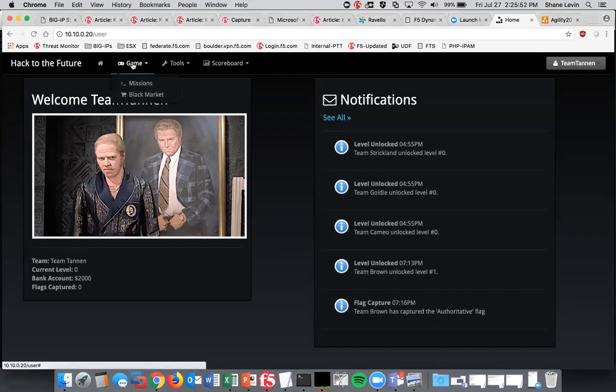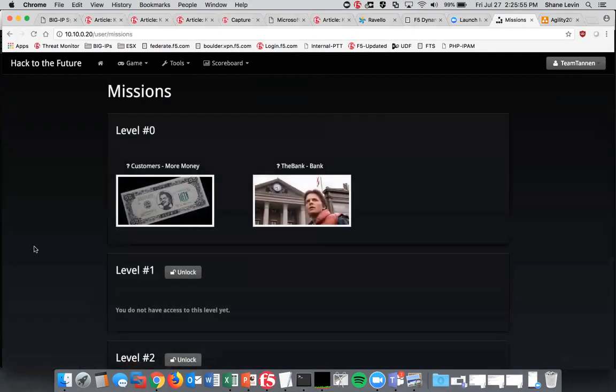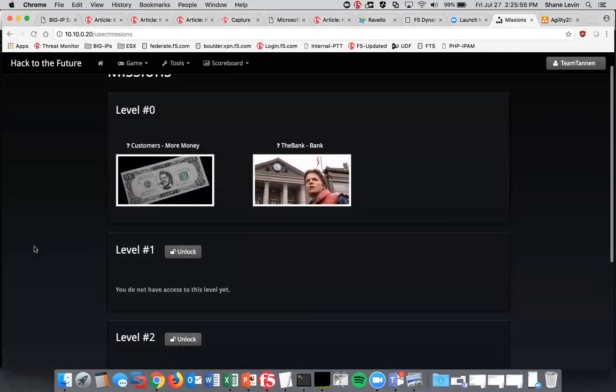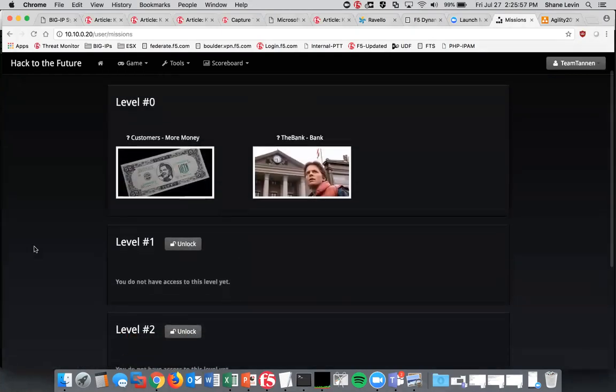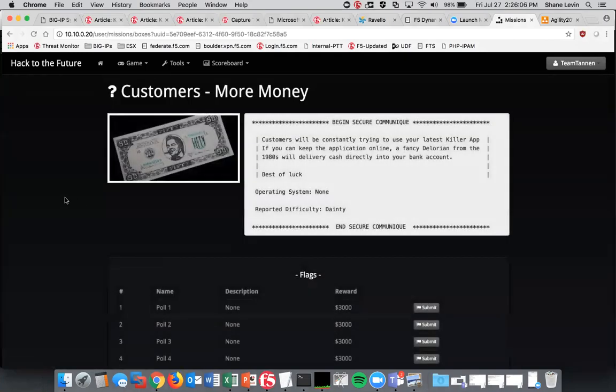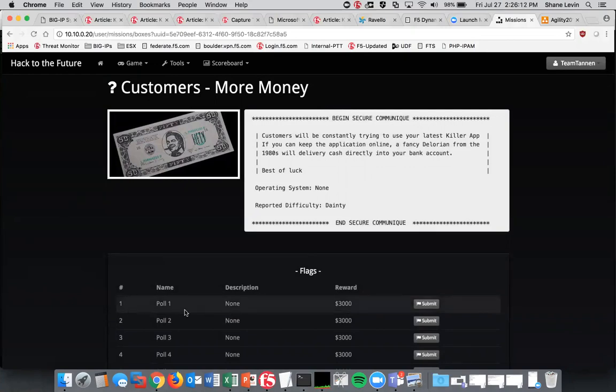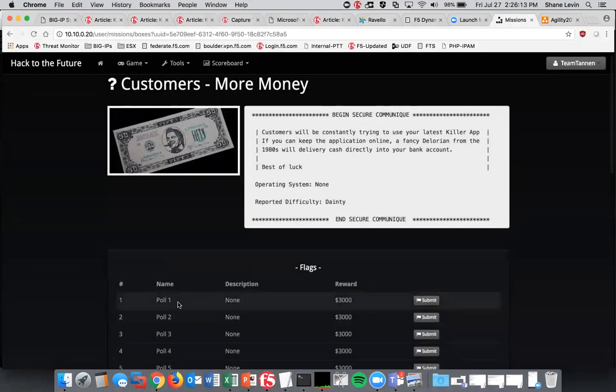So we're in the portal here for the Capture the Flag and we're going to look at the missions. By default you can see some of the missions here that are open. Some simplistic ones are just showing you how to log into the bank and capture things and the poller. The poller is related to the blue team of keeping your app available. You don't need to do anything directly to capture these flags. These flags will be automatically awarded to you as long as your application is available.